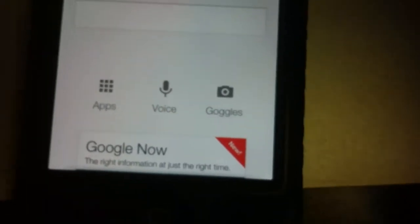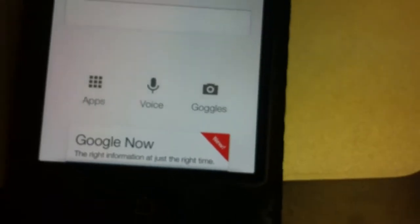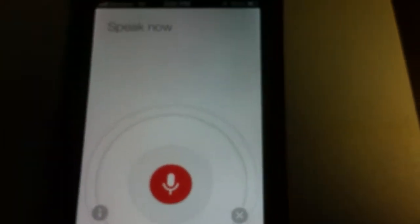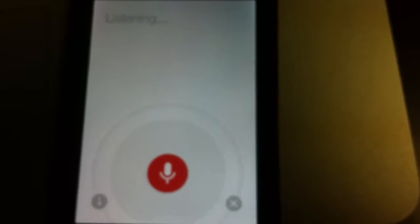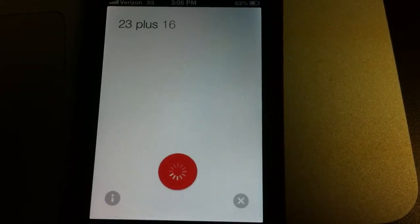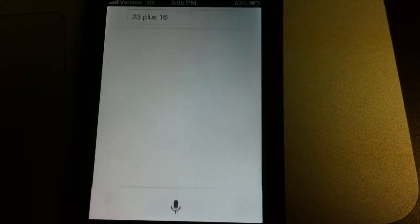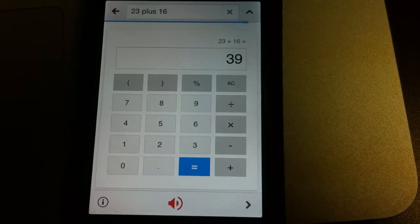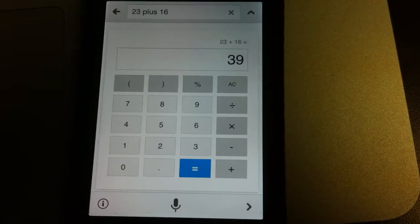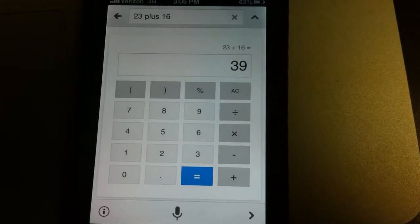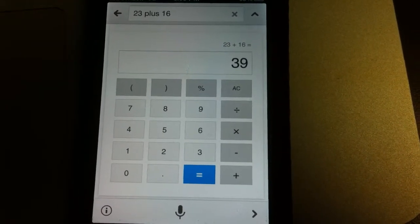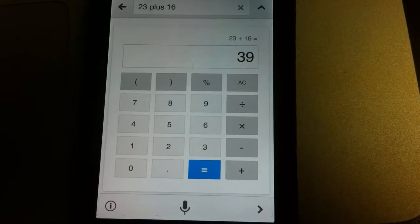In this first example, I'm just going to give it a math problem: 23 plus 16. In this instance, I just fed it a math problem and it spits out the answer.